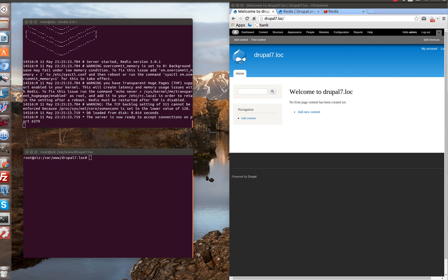Hello everyone! In the previous video we installed Redis, and in this one we'll install Entity Cache and check performance — for example, how much time it takes to load 500 entities of nodes.